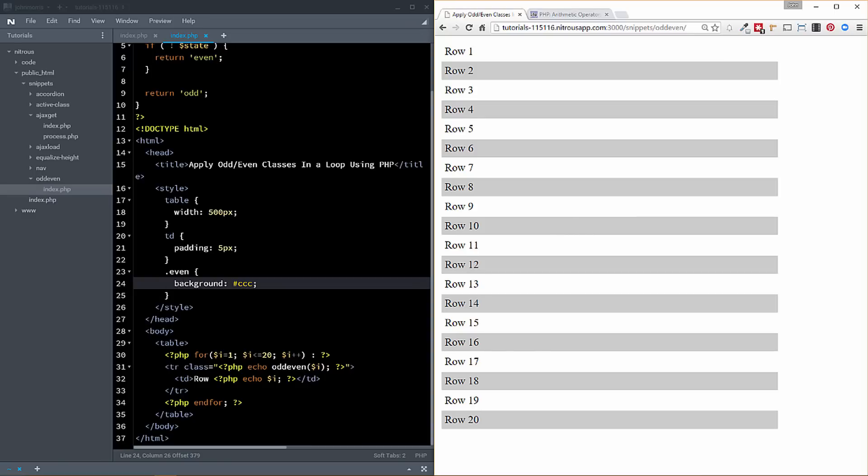All right, so but here we're just giving a background of this kind of gray color to the even rows. And so you can see all the even rows 2, 4, 6, 8, 10, 12, etc. All right, so pretty basic there.